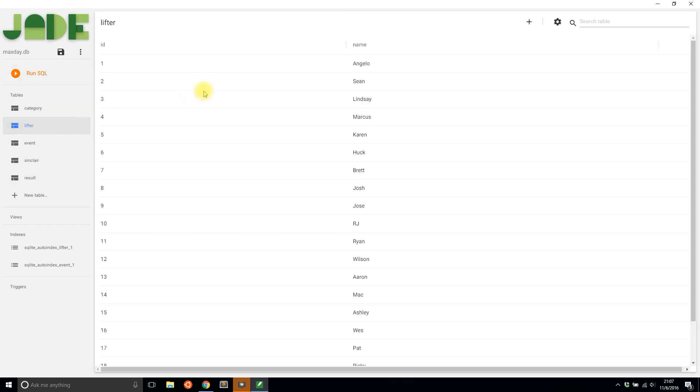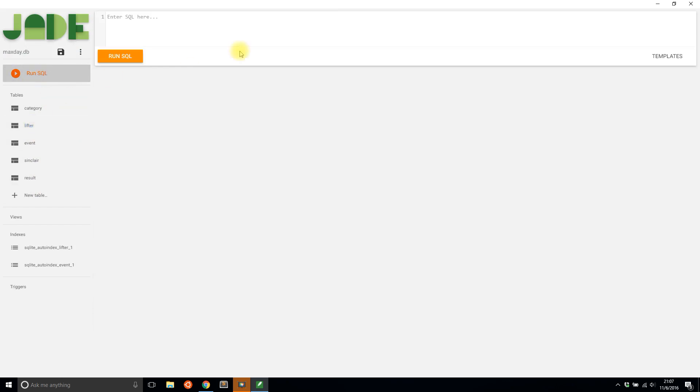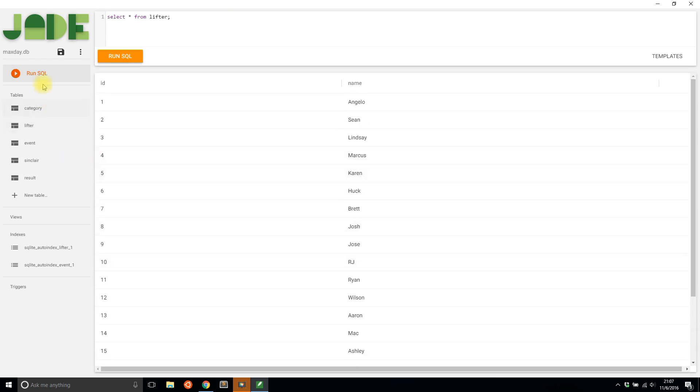I can click a table and see the data in a table, and I can also run SQL statements and it gives me the data here.